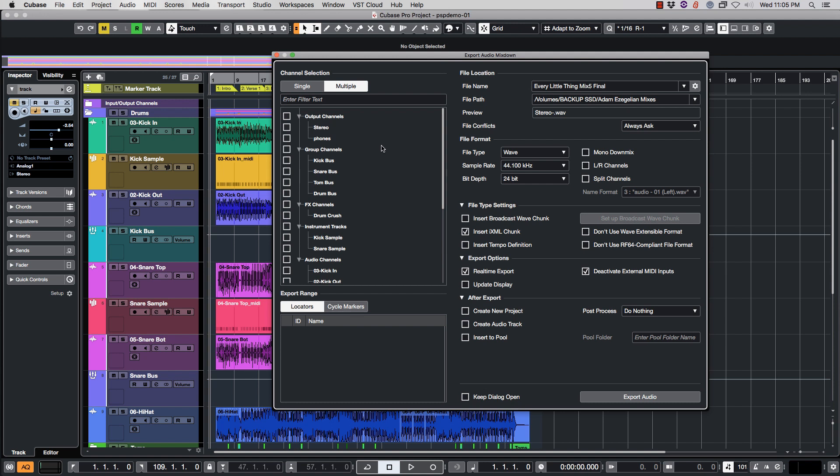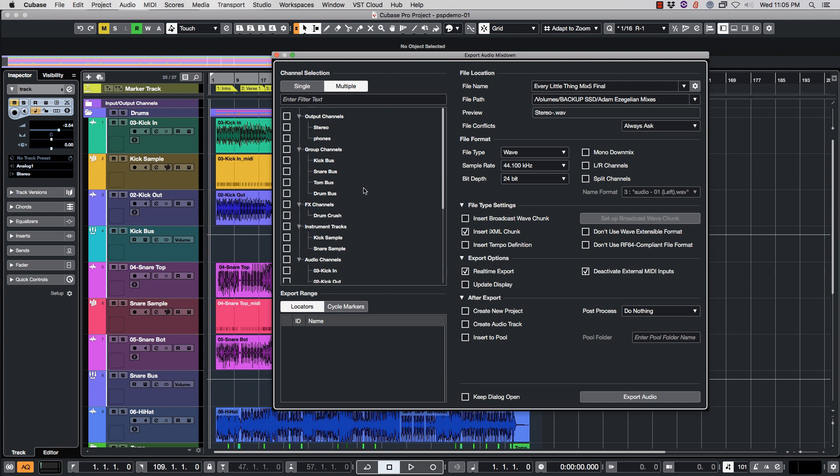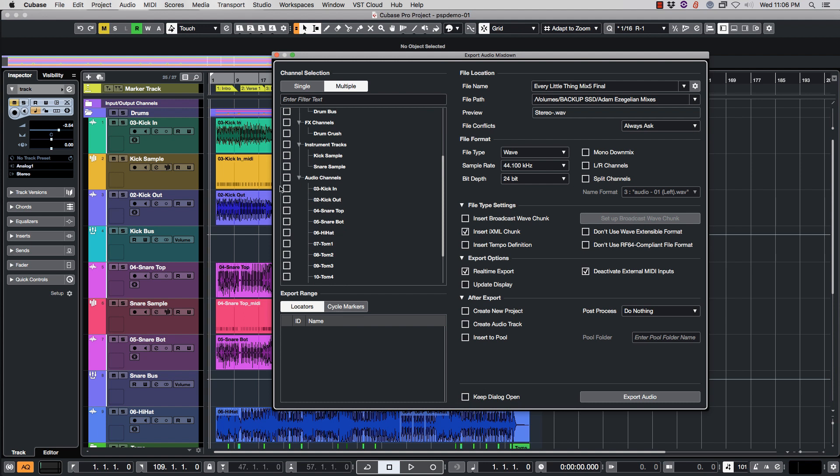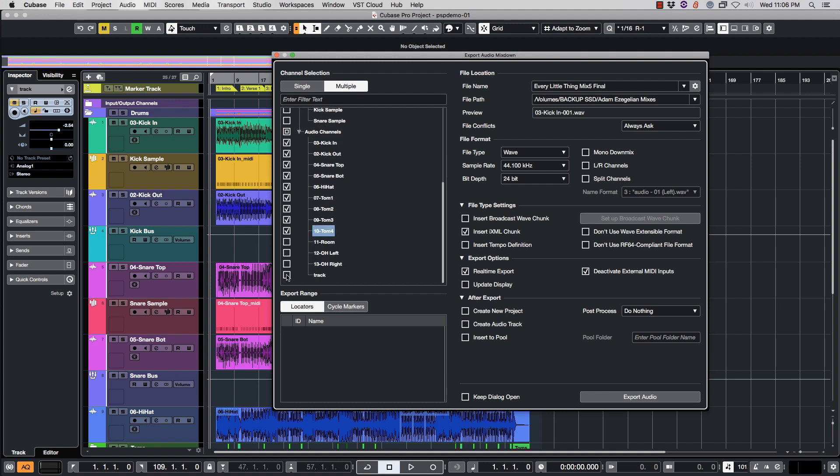From here we're going to select the channels that we want. In this particular setup I have bus channels, you can export the bus channels as well, but I just want to send them the individual tracks. Here are the audio channels and you can either click this button for all of them or you can select the ones that you want. In this case I'm just going to select the ones that I want.